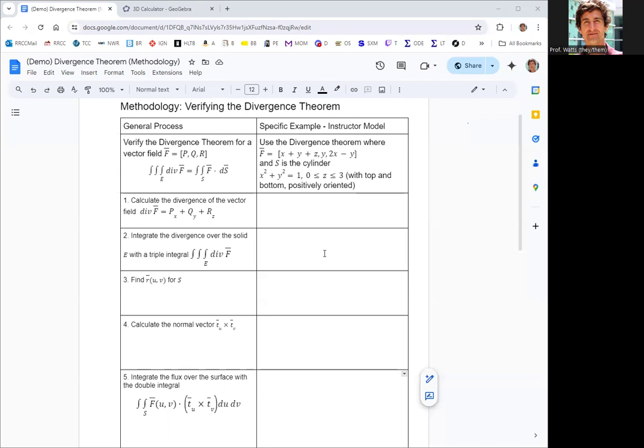In steps one and two, we calculate the left half — the triple integral of the divergence. Then in steps three, four, and five, we find the surface integral. Those should give us the same result.